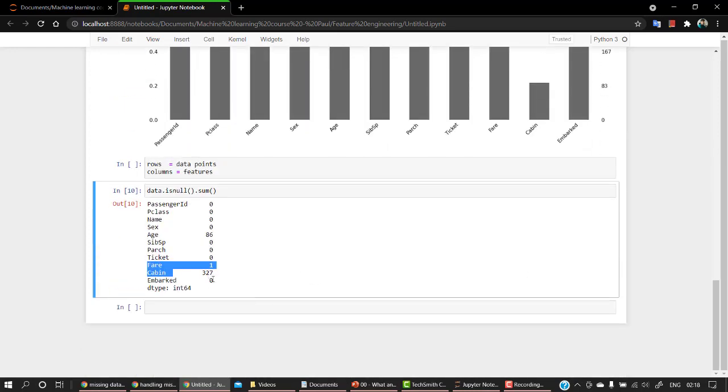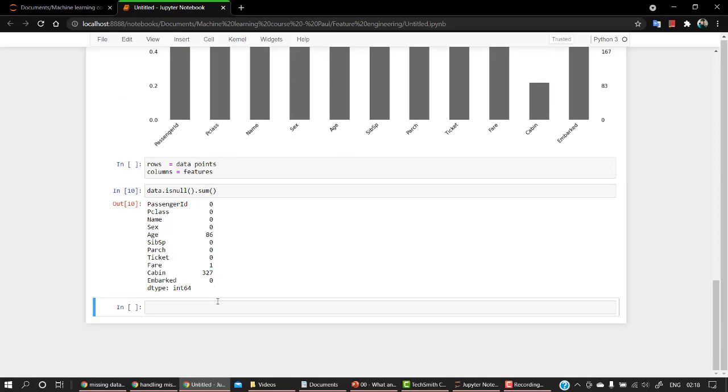And then in cabin, almost 327 rows are missing. So let's delete all the rows that are missing values.